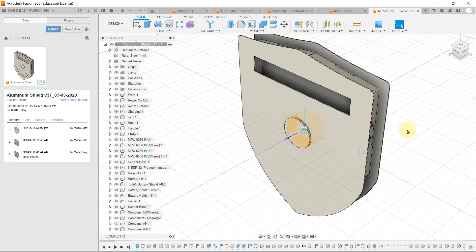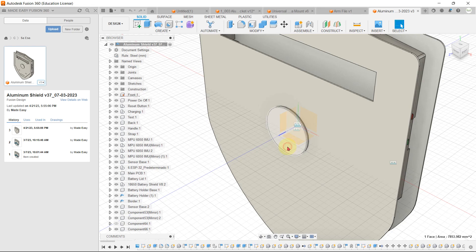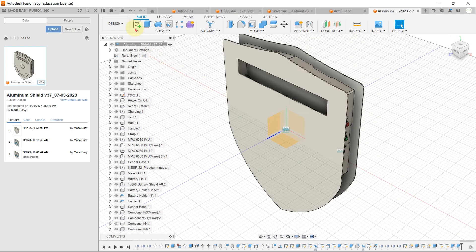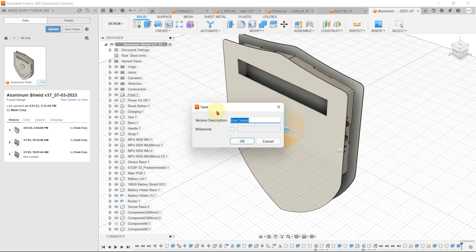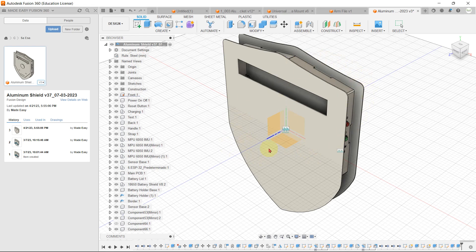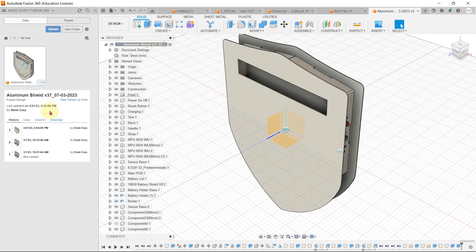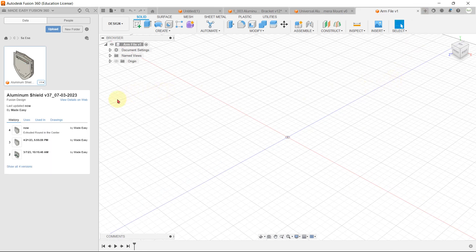Let's modify something on that design — I'll remove that circle. When you save the design, you can also write a version description, such as 'Removed circle from the center.' Hit OK. Whenever you save the file, it will automatically create a new version, and that new version will be shown here in the version history.